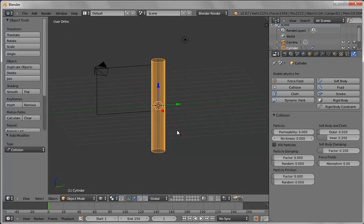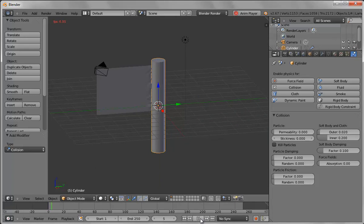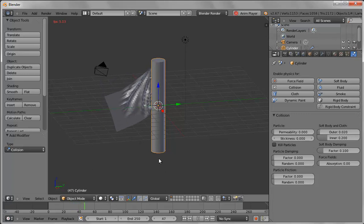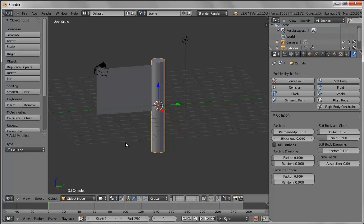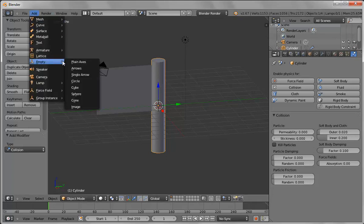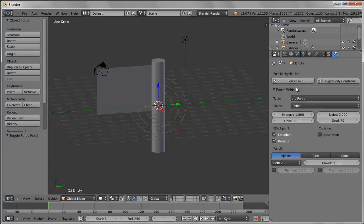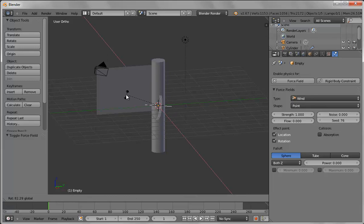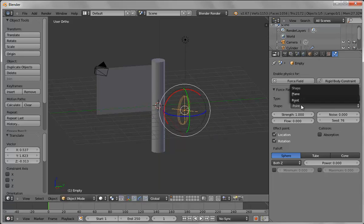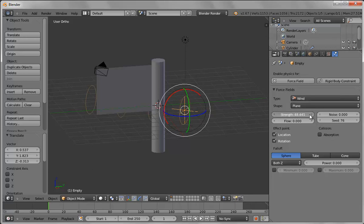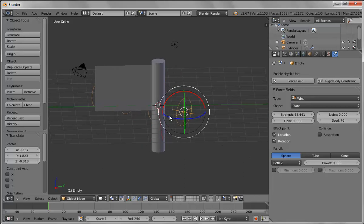The cloth is colliding into the flagpole, so select the flagpole and set it to collision. Switch to solid view to see the result — it's a little more complicated because particles are attaching to that point and the flag starts going down. To get the flag to move back up we need to add wind, so we create an empty and add a wind force field. Rotate the wind, turn it on an angle, move it out, change it to a plane type, and increase the strength.